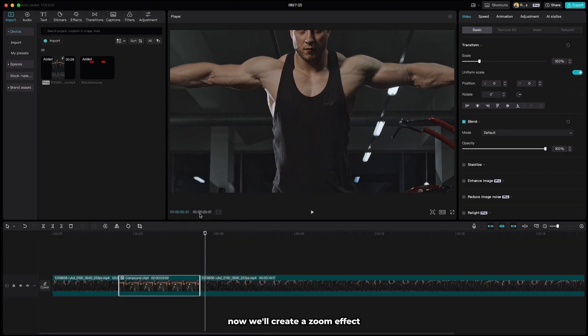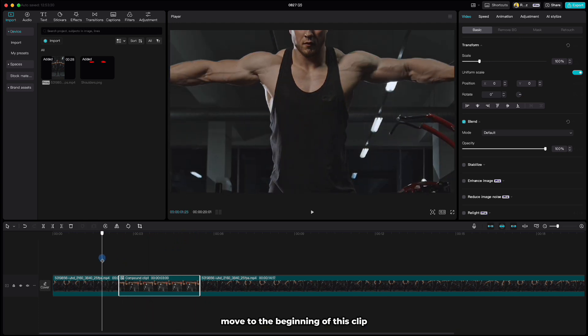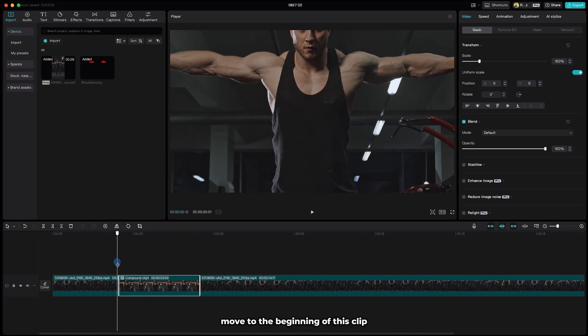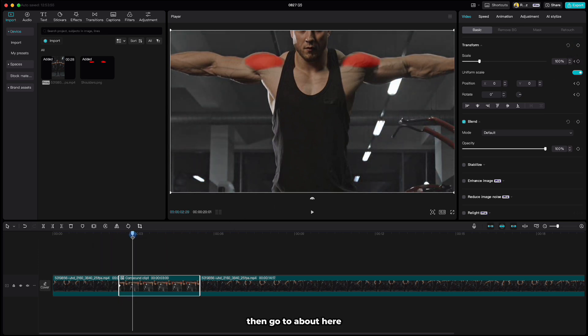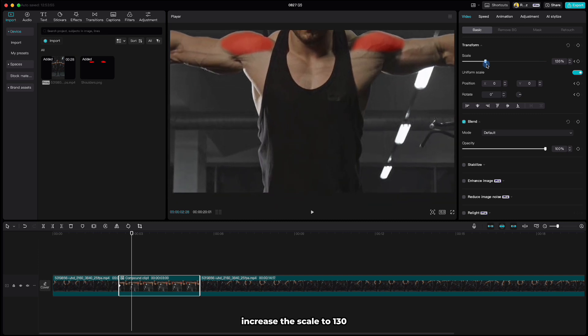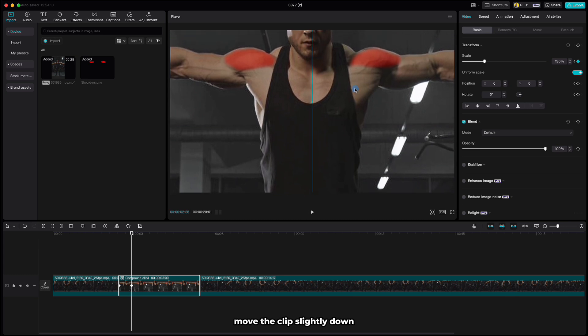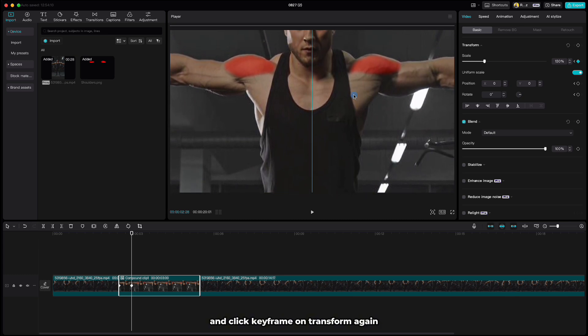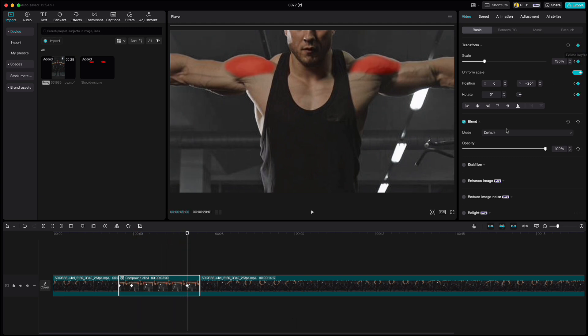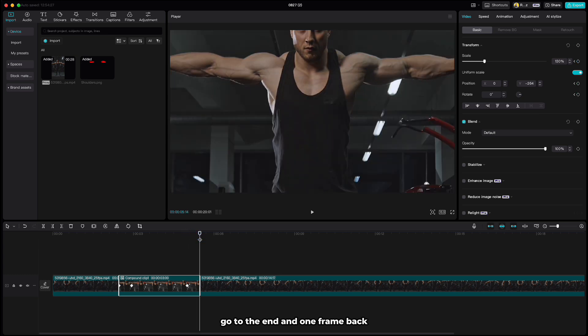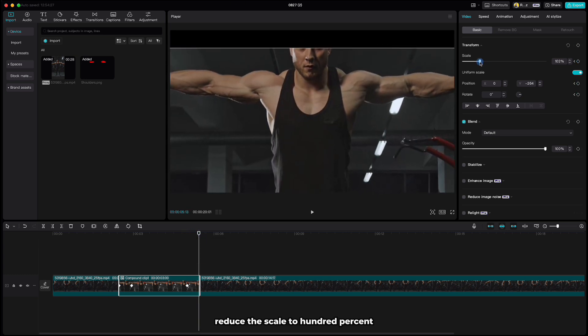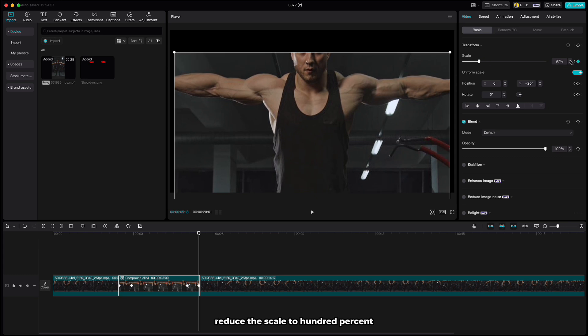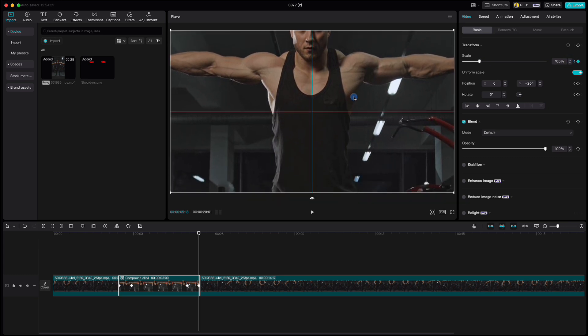Now we'll create a zoom effect. Move to the beginning of this clip, click keyframe on transform, then go to about here, increase the scale to 130, move the clip slightly down and click keyframe on transform again. Move the playhead to here, click keyframe on transform, go to the end and one frame back, reduce the scale to 100%, drag the clip to the center and click keyframe on transform again.